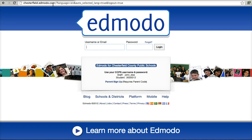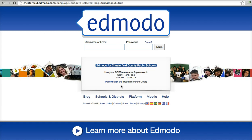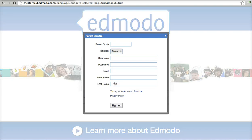You can see I'm in Chesterfield.Edmodo.com. If a parent wants to do regular Edmodo, it works, but Chesterfield.Edmodo.com is what we want the parents and students to be in the habit of typing. Down here in this login window it says parent sign up. So I'm going to click there.